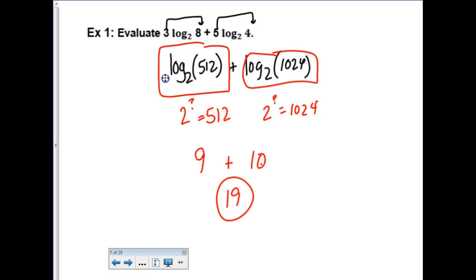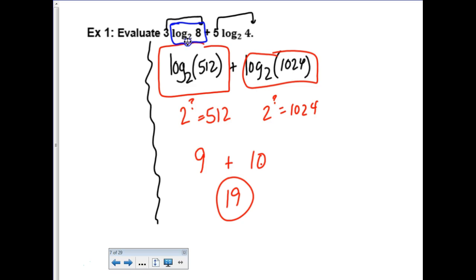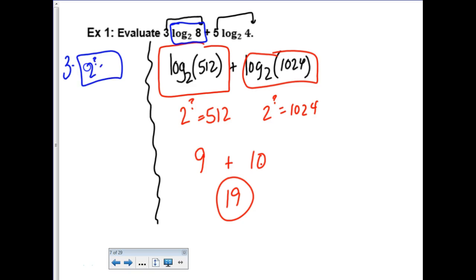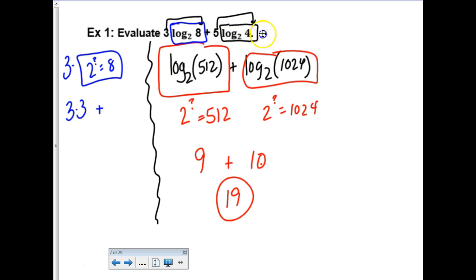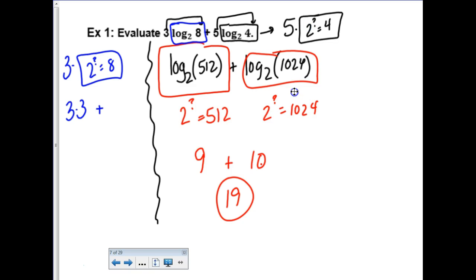Actually, let's also do it the other way. Log base 2 of 8 means 2 to what power gives me an 8? That's 3. So this really says 3 times 3. And then 5 times log base 2 of 4: log base 2 of 4 means 2 to what power is a 4? That's 2. So this says 5 times 2, which is 10. So 9 plus 10 - also 19. The beauty of logarithm properties is it really doesn't matter whether you condensed or kept it expanded.